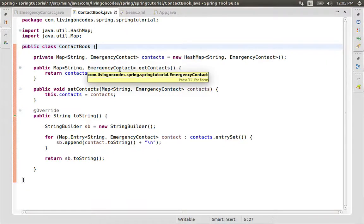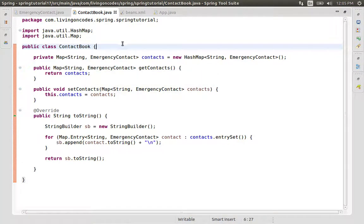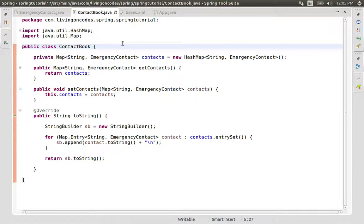Hello Coders! We are now in Spring, in the 21st configuration. We have to initialize the property or the dependency injection.